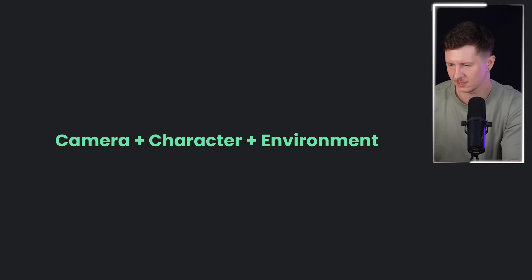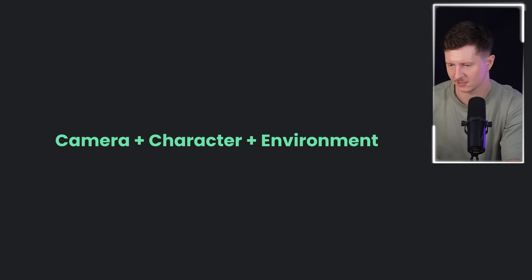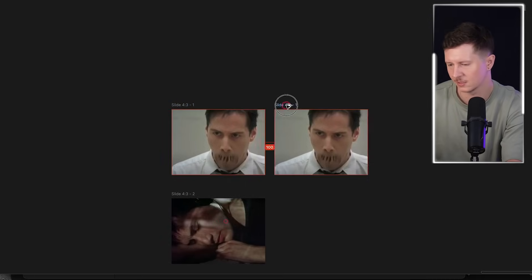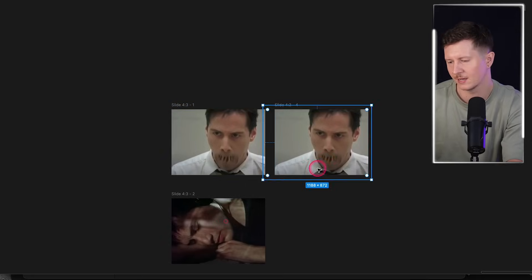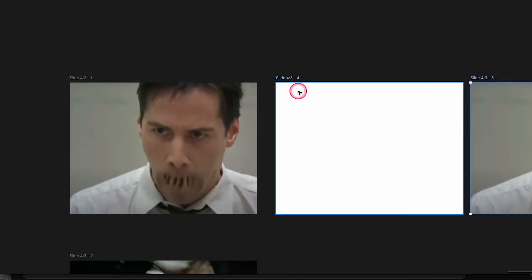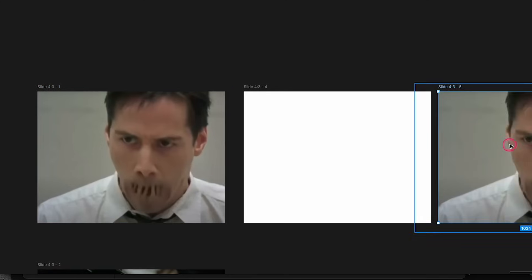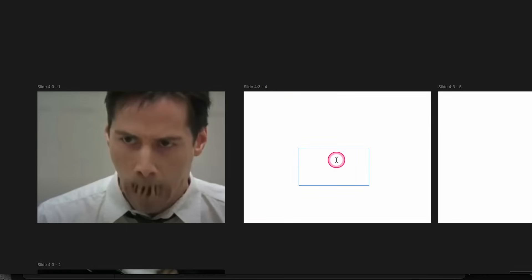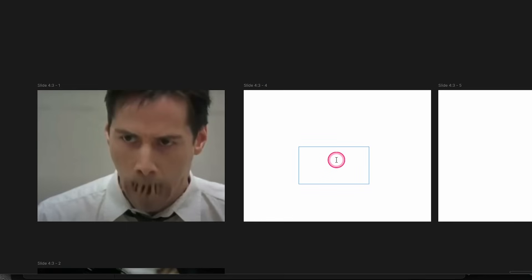A great thing you can do to stay super organized is to go back to your storyboard, make a separate frame next door — select the frame, copy and paste it, then remove the image — and start noting down the movement next to the frame. This will make it much easier to write your prompts.